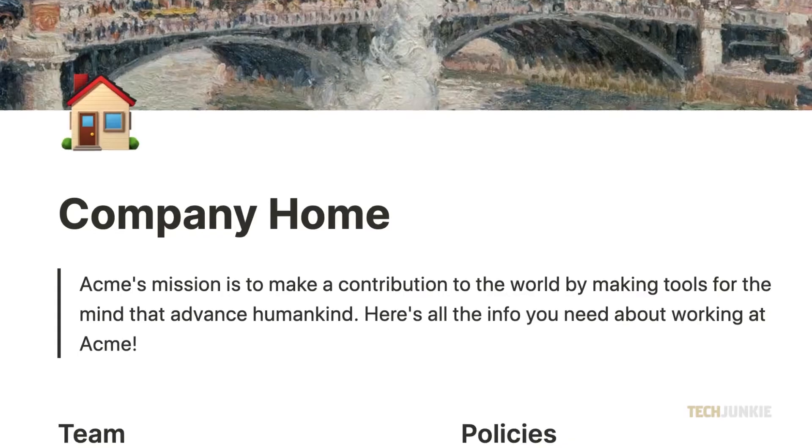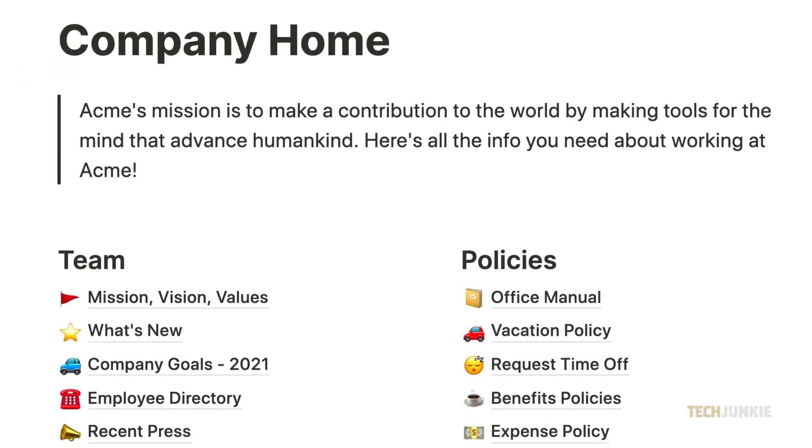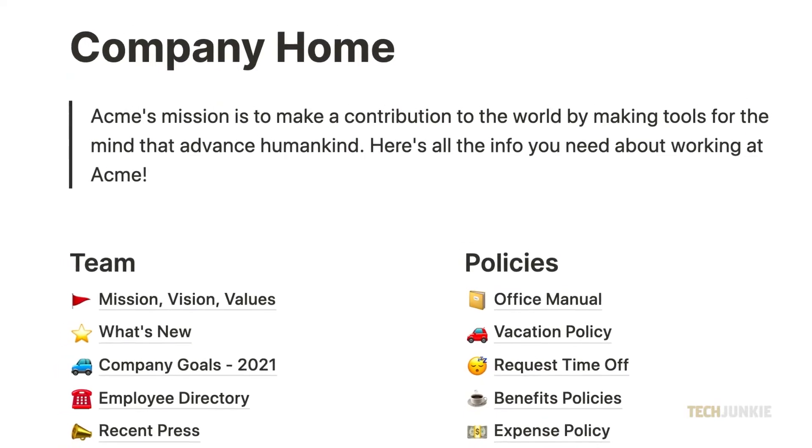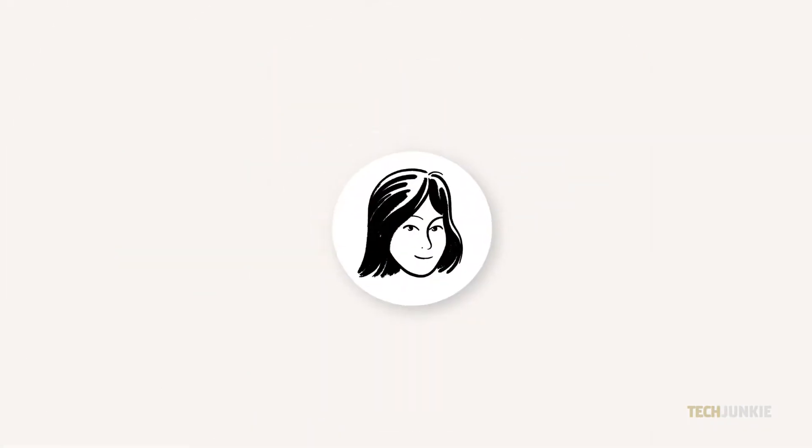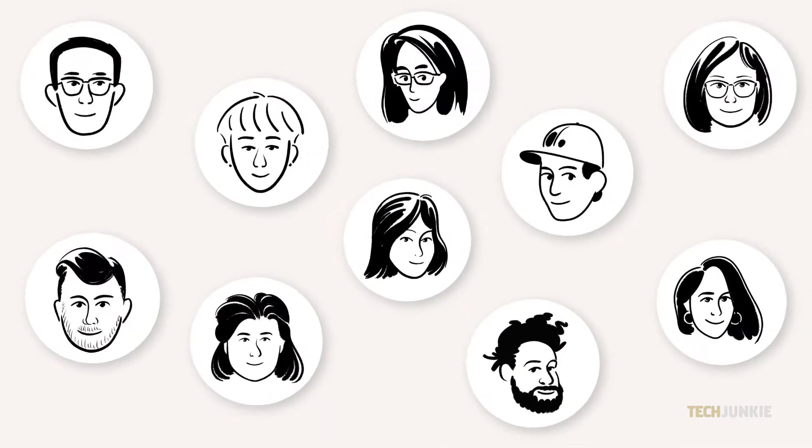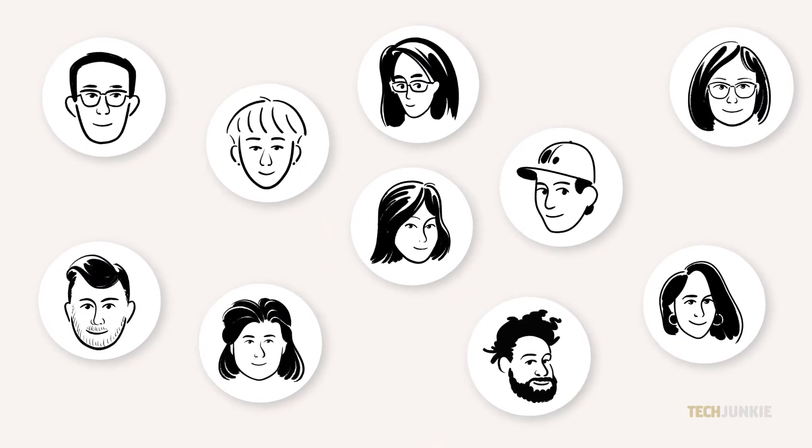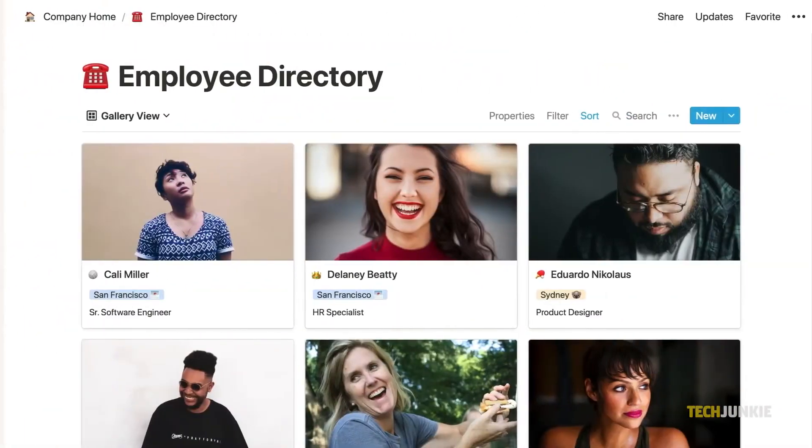Notion is one of the best productivity applications out there. Not only is it user-friendly and straightforward, it also allows you to collaborate with others and it's highly customizable.